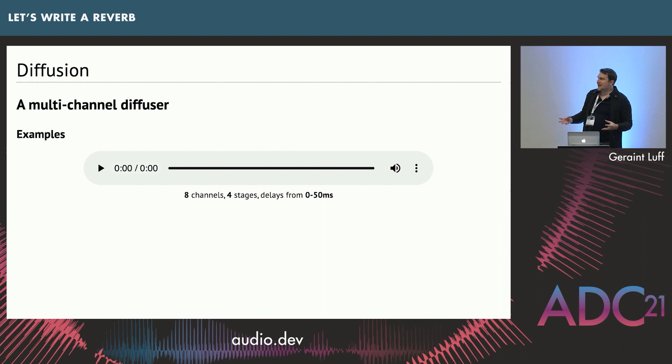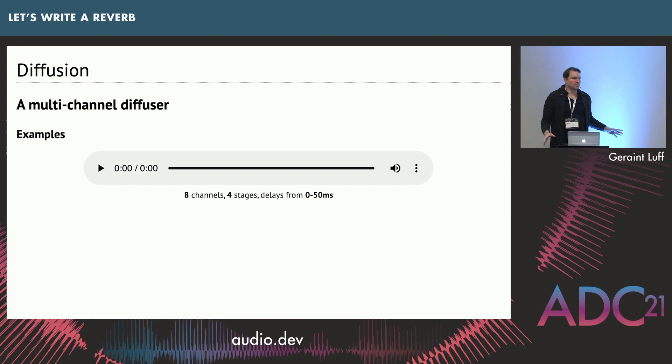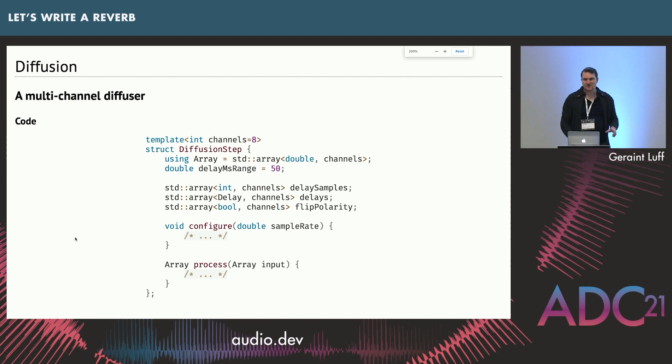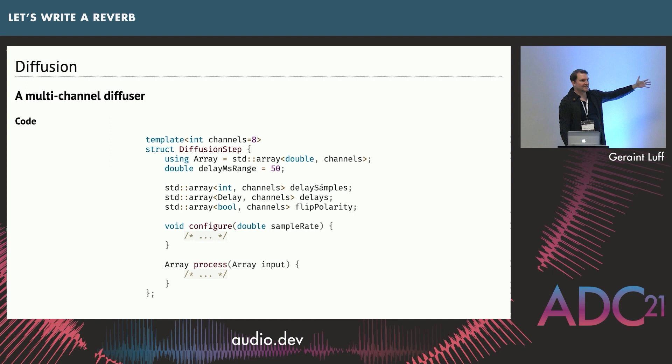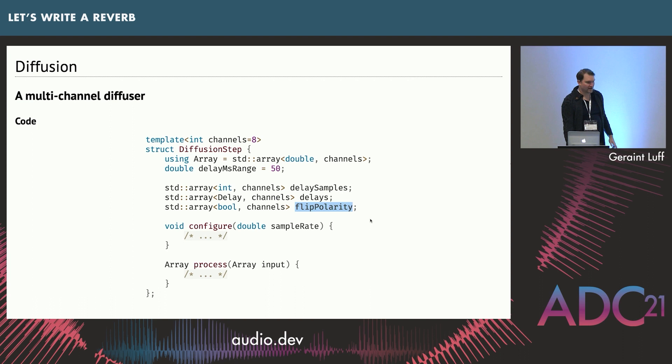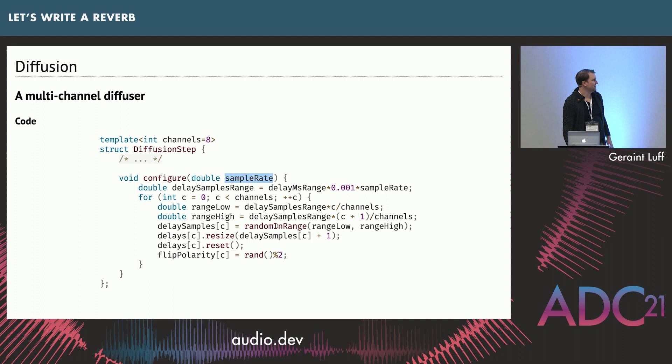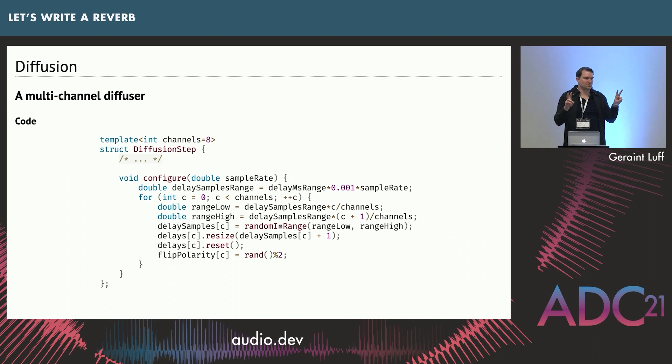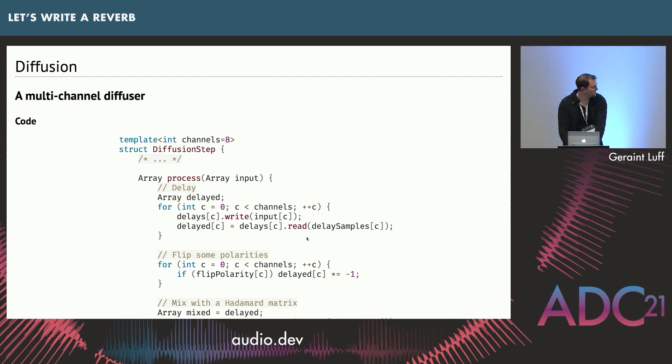Here's how that might look like in code. So apologies if you're a pure mathematician. Just close your eyes. For each step, we have how long the delays are in samples, an array of delay lines, and just a little array saying whether we're flipping the polarity for that channel. When you get the sample rate, you randomly pick your delay times between naught and 60 milliseconds, which is the length of your diffusion step. You just set up your delay line, choose whether to flip your polarity.